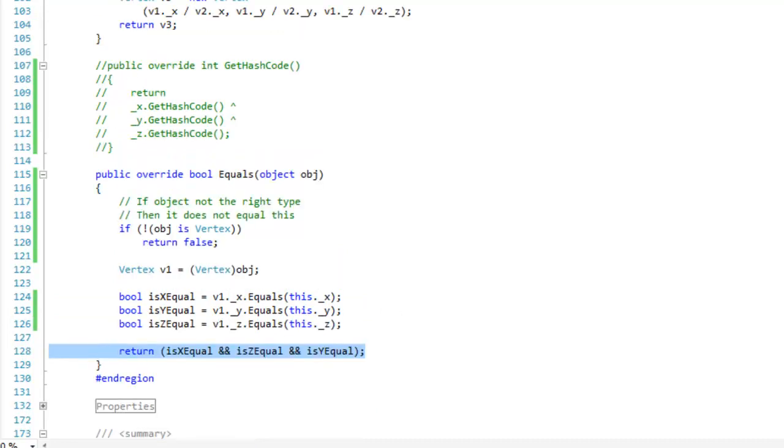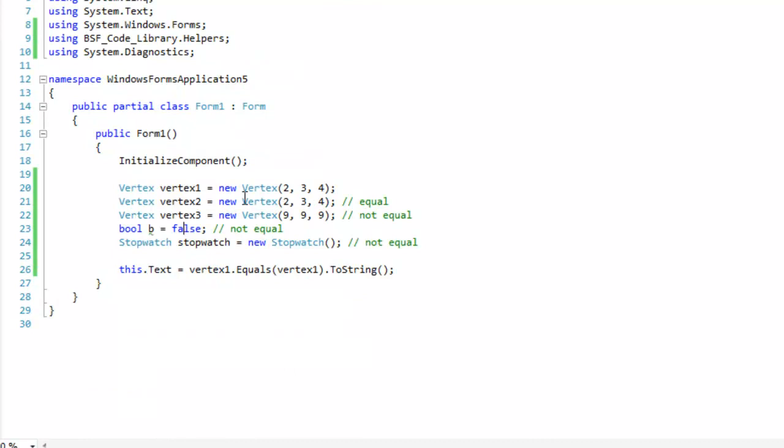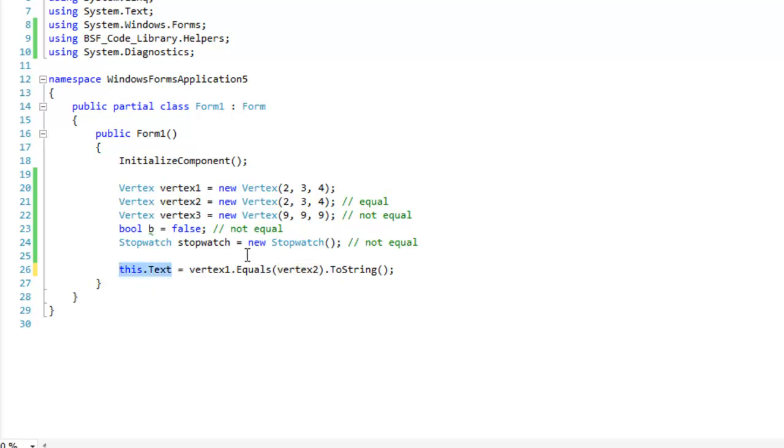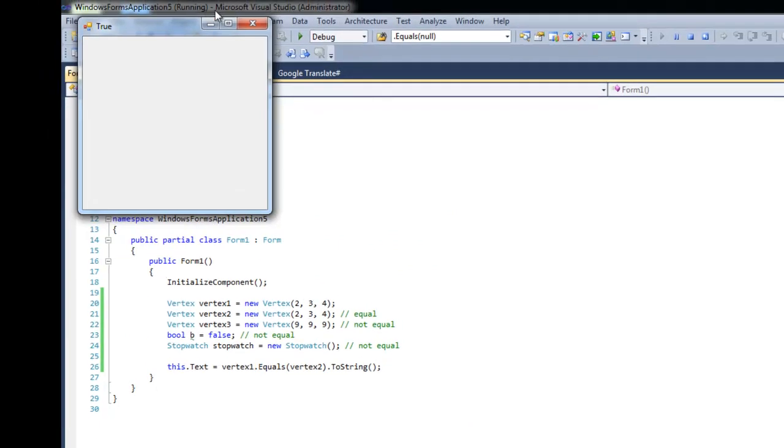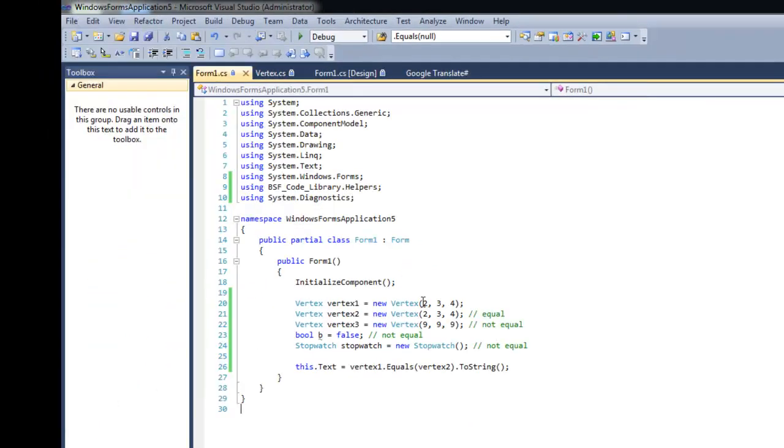Let's go over to our form 1 and take a look at how the equal method performs. Right now I'm comparing vertex 1 to vertex 2, and then just converting it to string and displaying it on the text property of my form. Vertex 1 is equal to vertex 2. They all have the 234xyz value. Very good. True it is.